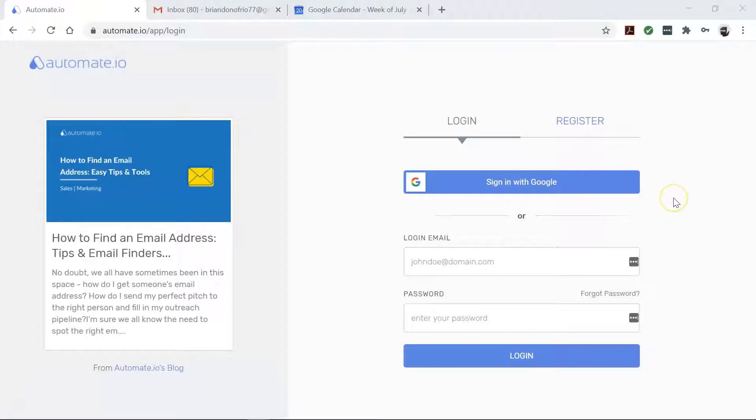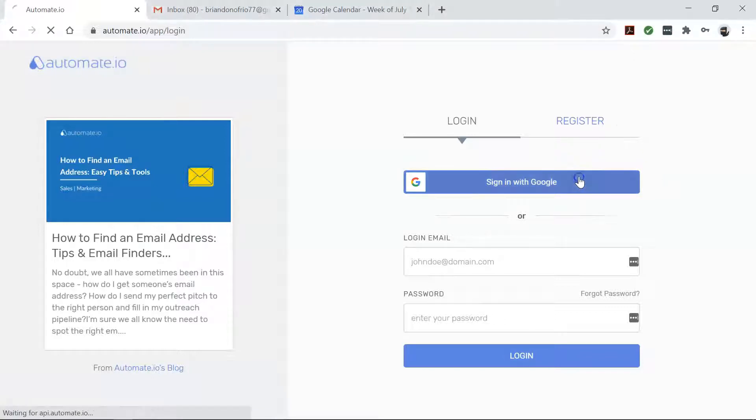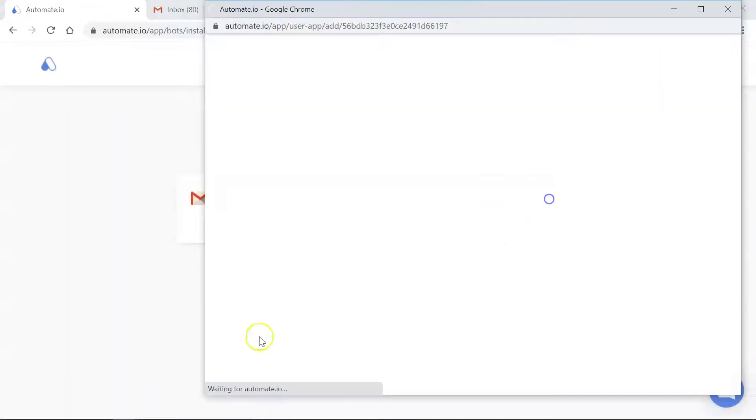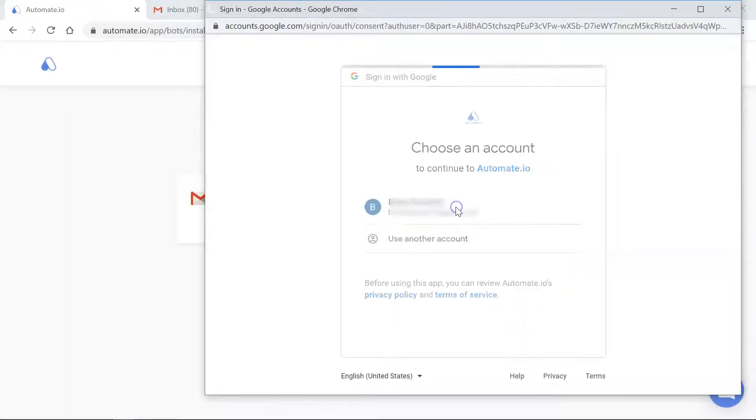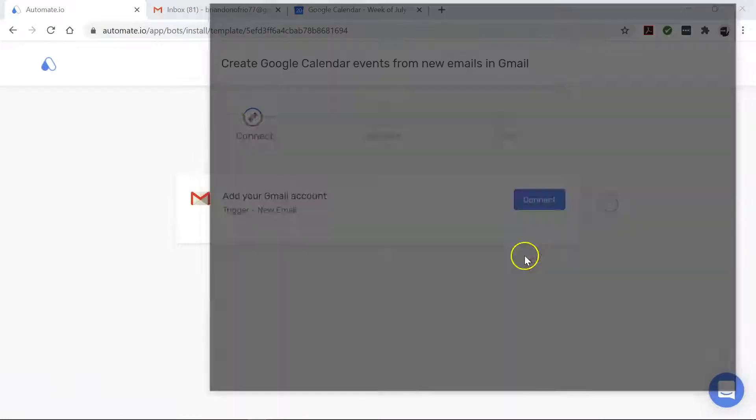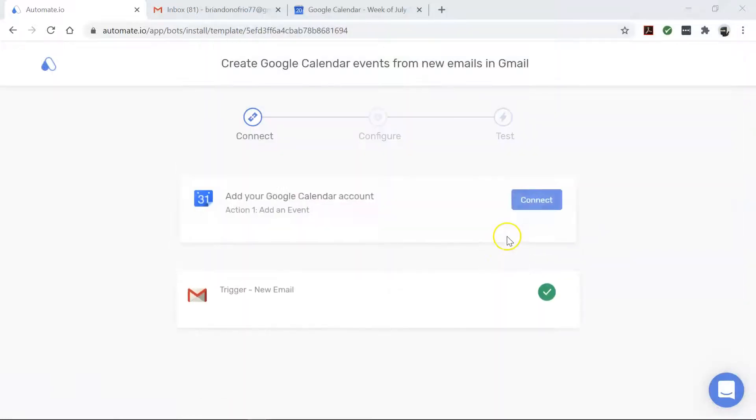You will see the Add Accounts screen. Here you will connect your Google Calendar and Gmail accounts to Automate.io. So let's go ahead and enter our account credentials. Automate.io never takes chances with your data. We always keep it secure with bank-level encryption.